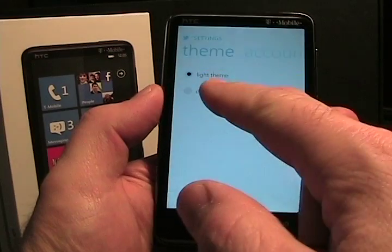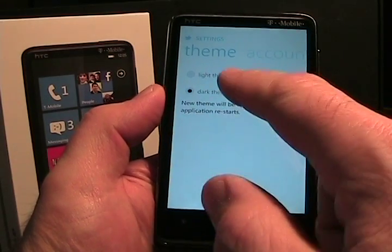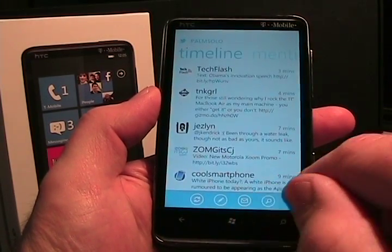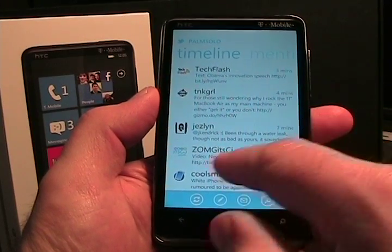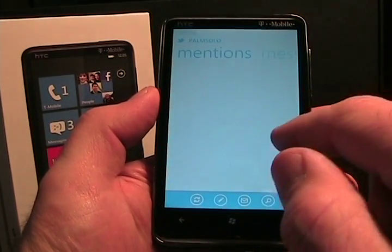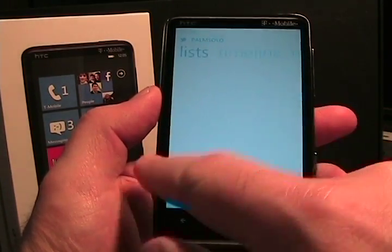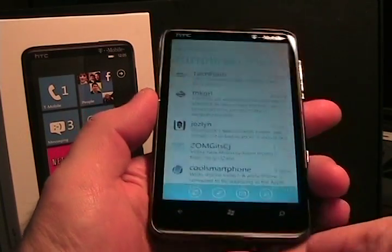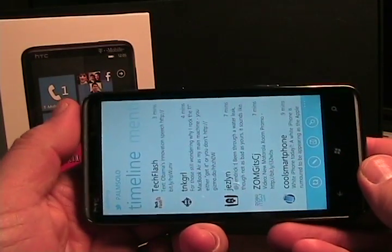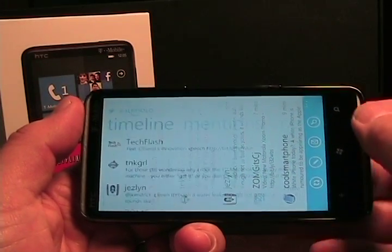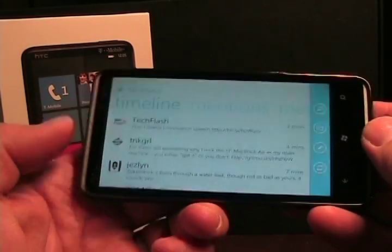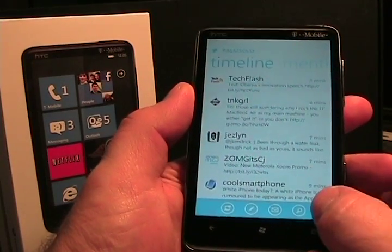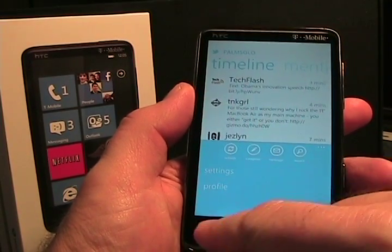You can also have a dark or a light theme. So then you would see Timeline, Mentions, slide across there's Messages, Lists, Timeline again. It should auto-rotate too if you have it set up. So that's the traditional Twitter application — looks nice, works pretty well. I've been fairly happy with it.